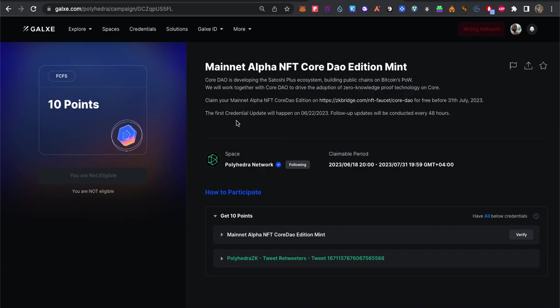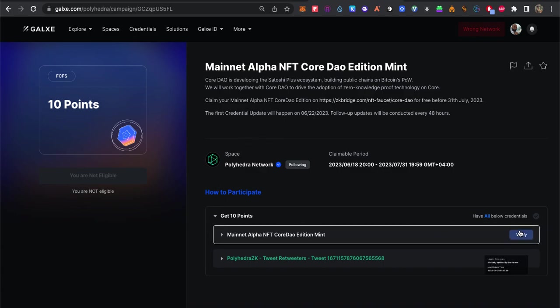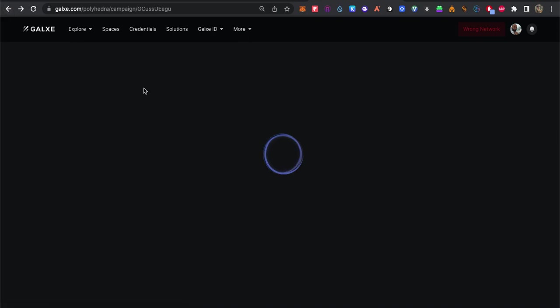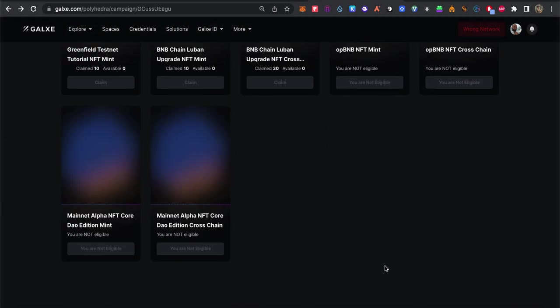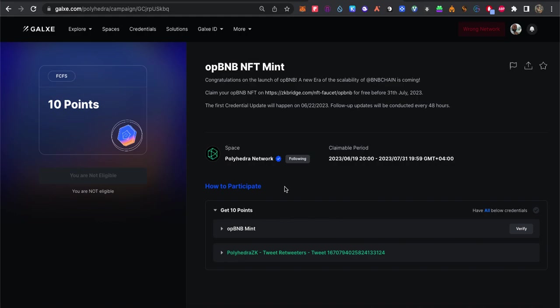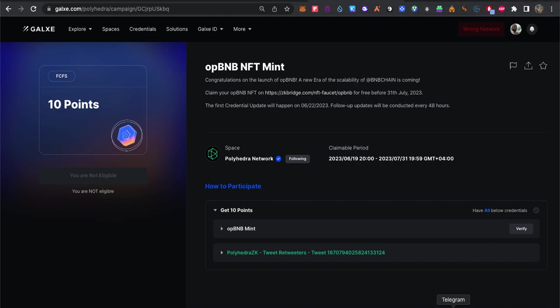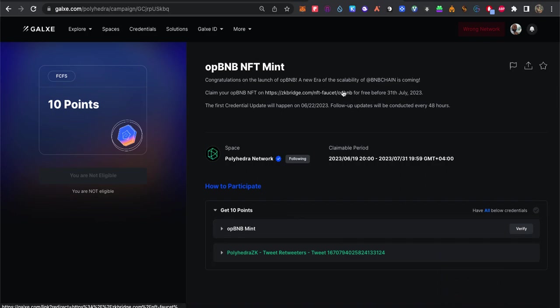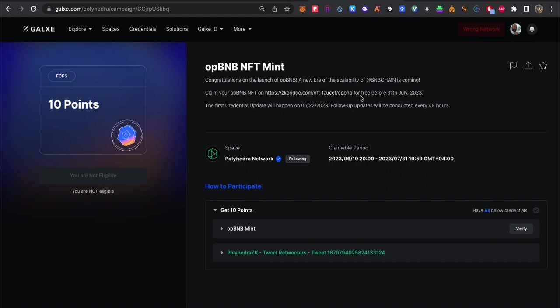The second one is OPBNB. This is a new project on Binance. They launched OPBNB, which is kind of layer 2. BNB is layer 1 and layer 2 will be OPBNB. It's new technology and they need to start to compete with the rest of the projects on layer 2 such as Optimism, Matic, and Arbitrum.